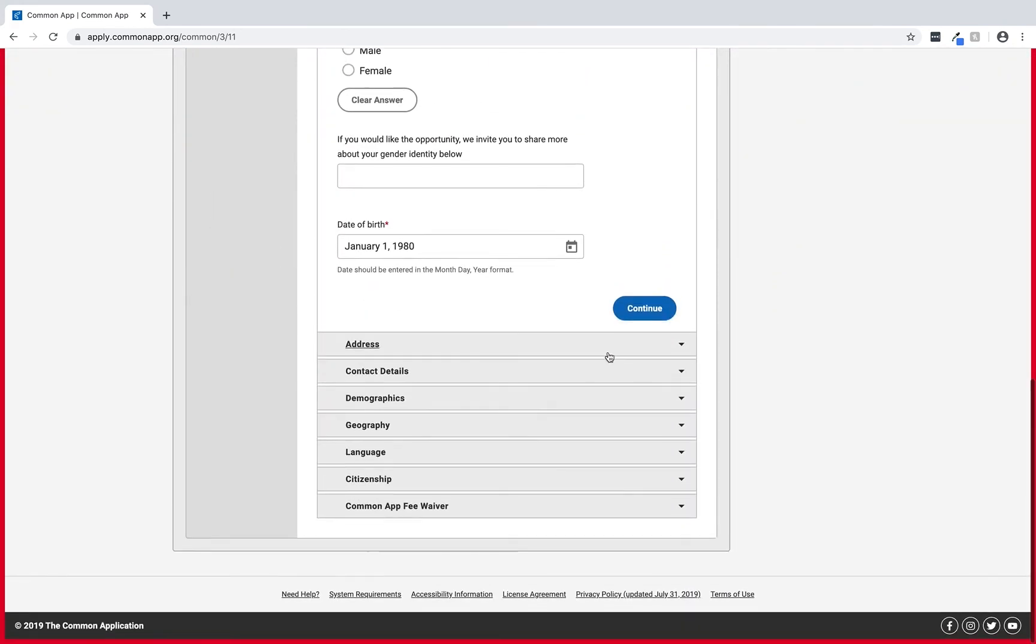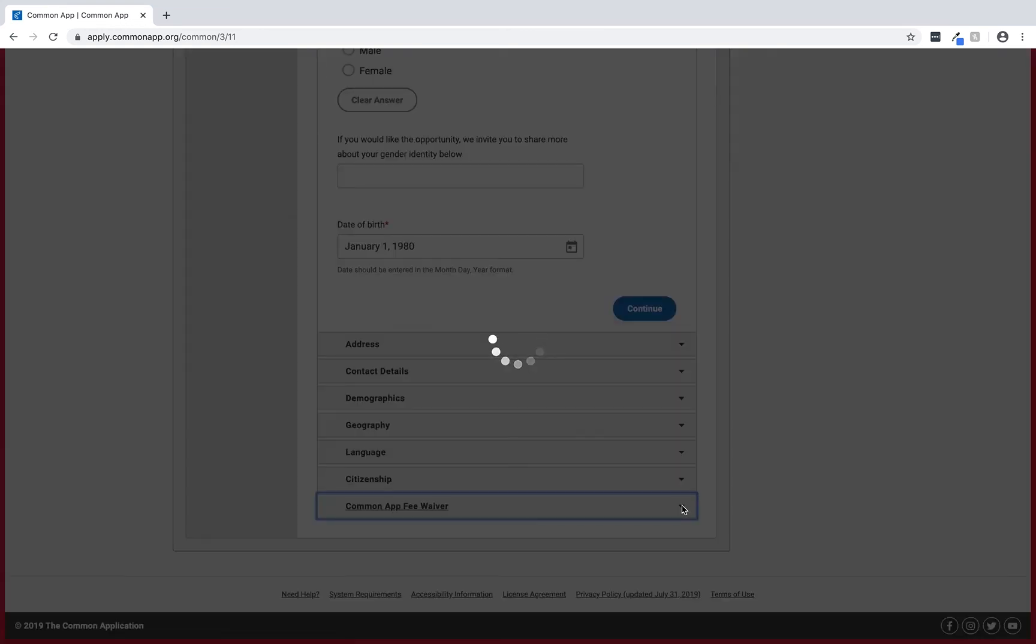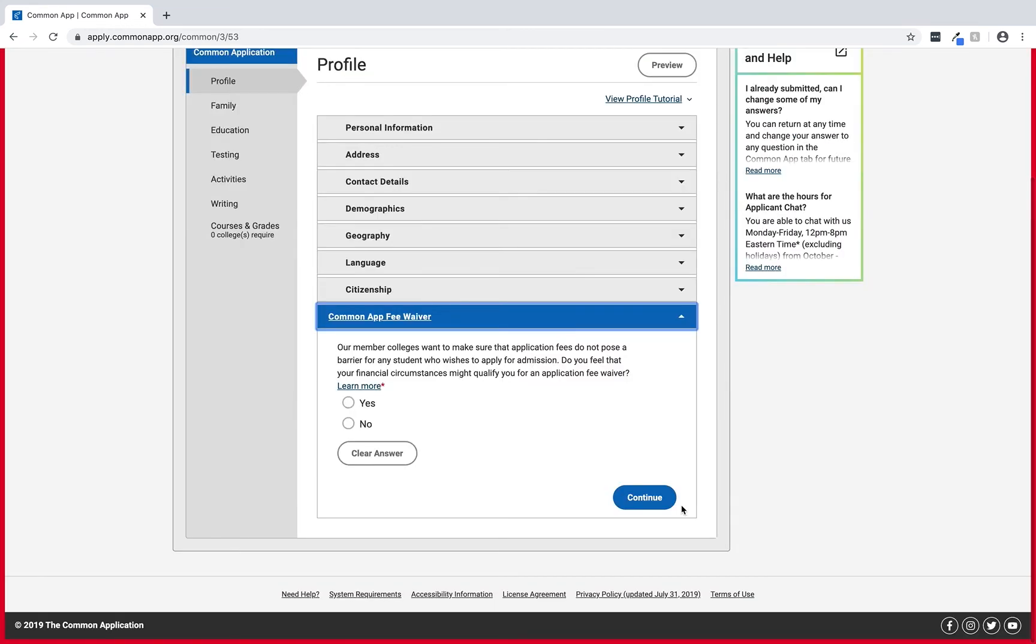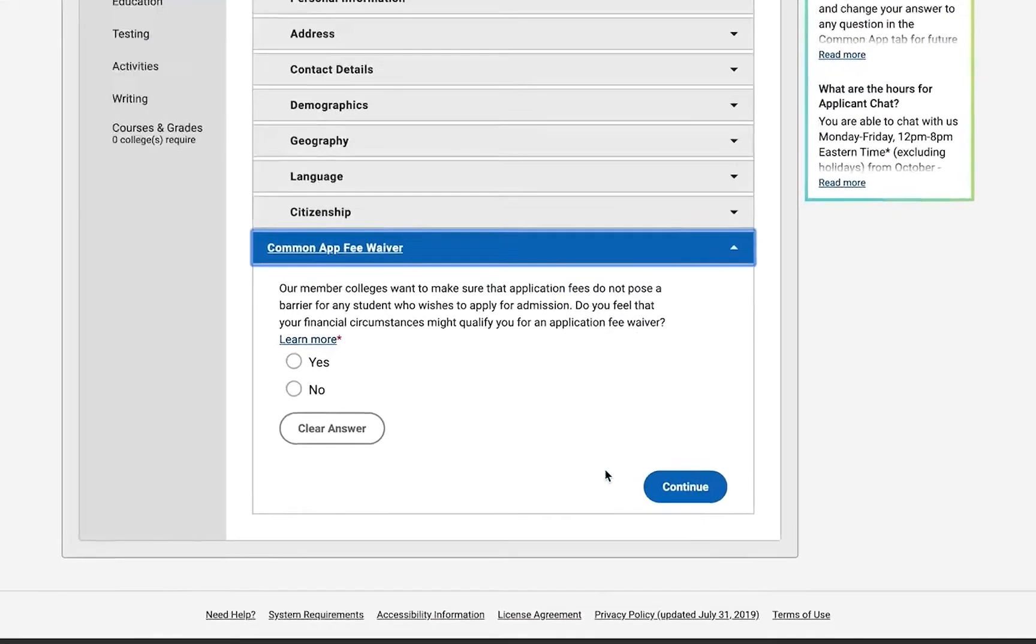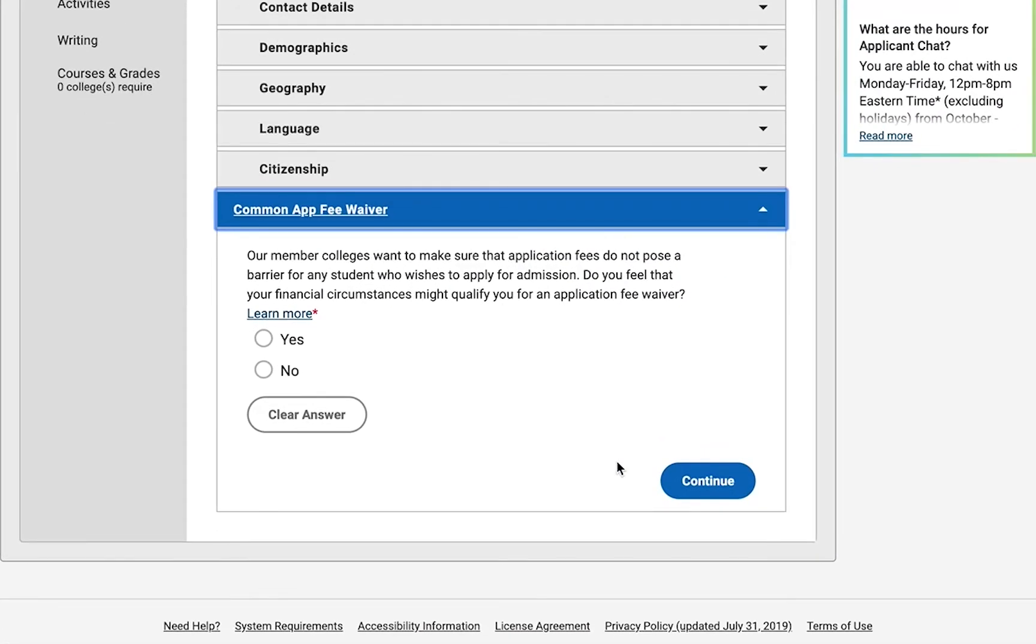Next if we scroll to the bottom of the profile section we'll find the Common App fee waiver. It's good to know where this is located in case a student needs to find it.